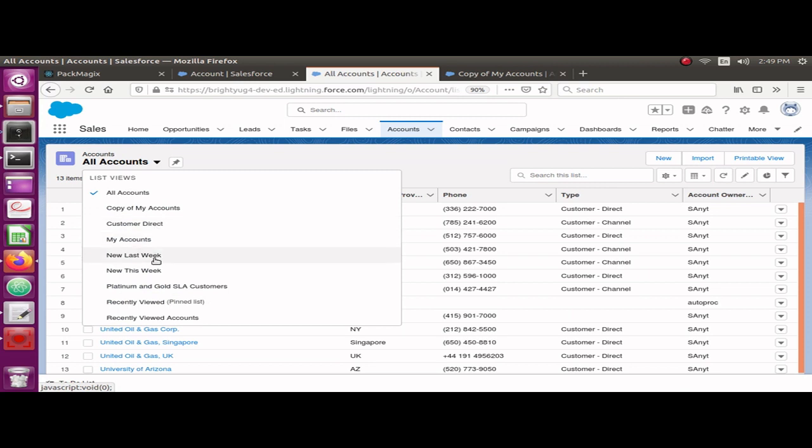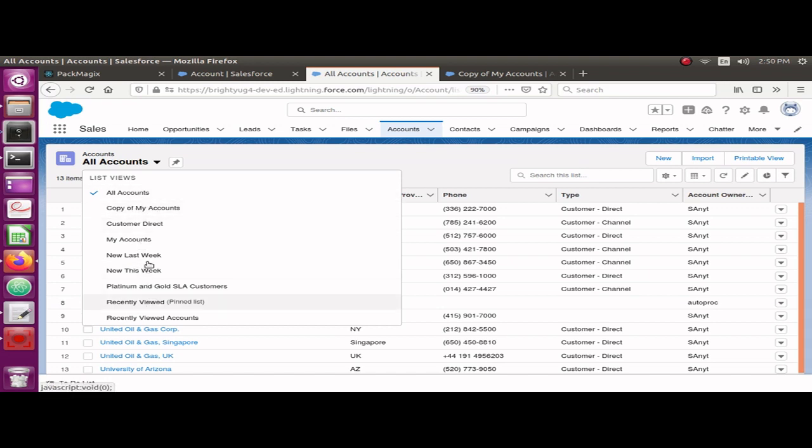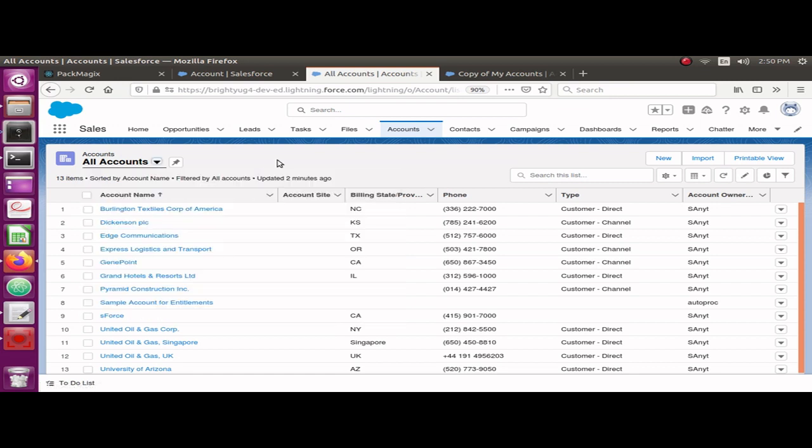It becomes difficult to actually document the columns and criteria for each of the list views. So I'm going to share an interesting idea today. What if you could export all the metadata of these list views into a CSV file? Then it would be very easy to document those list views. I'm going to show you how you can do that easily to export the list view metadata.